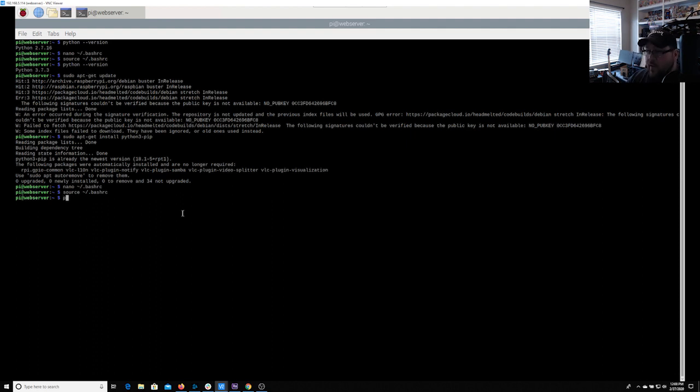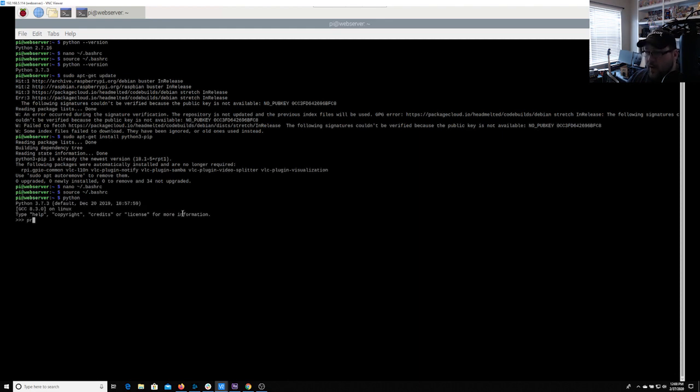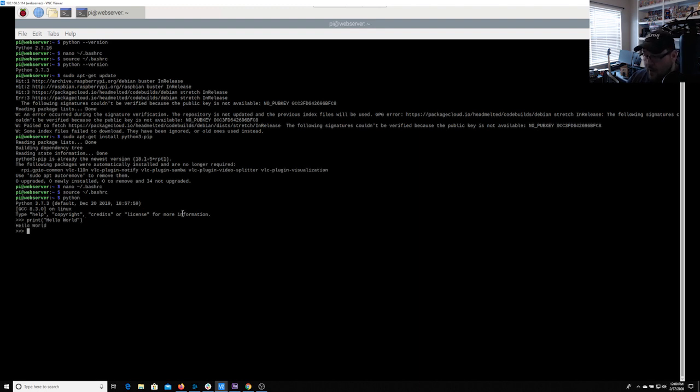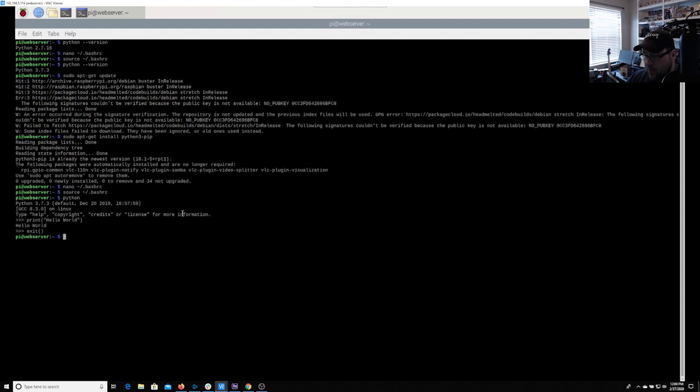So now we can just type in something like Python, right? So now we're using Python and we can start using Python code. So let's say print hello world. This is the go to thing to do with your code. And so if we print, it's going to be hello world. If you hit exit like this, that'll get you out of it.